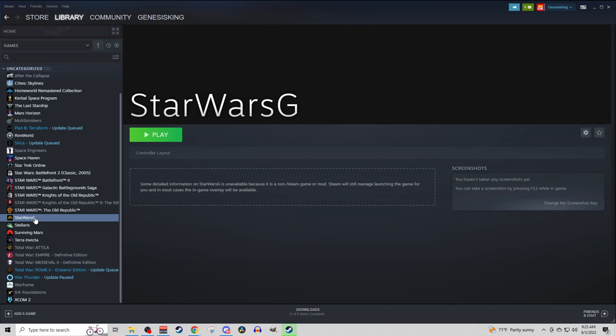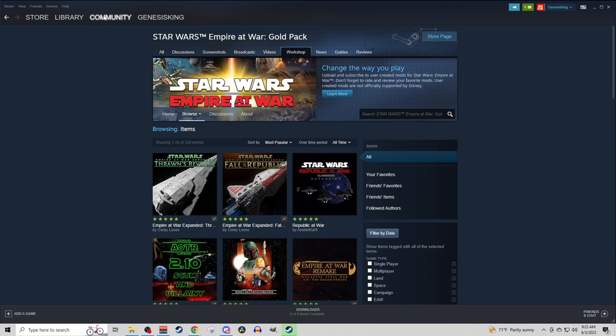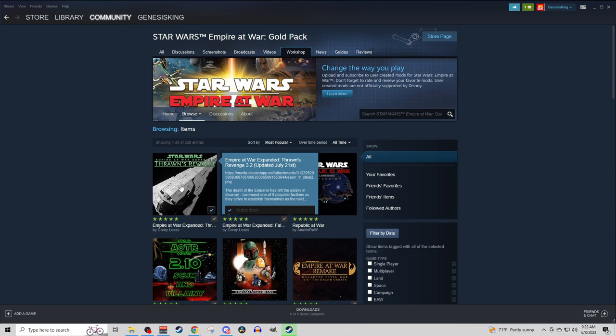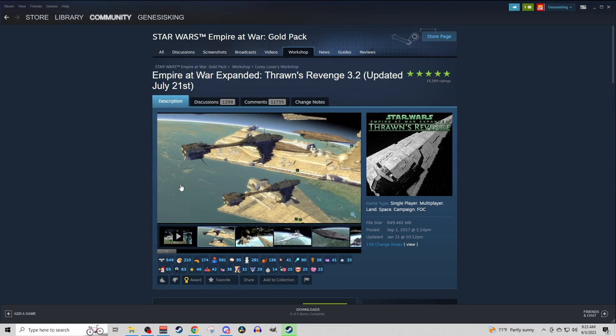Next, you're going to want to get one very important thing. So we're going to go back to the Community tab, to the Workshop. Let's say I want to do this for Thrawn's Revenge, and this works for literally any of the mods. We're just using this as an example.